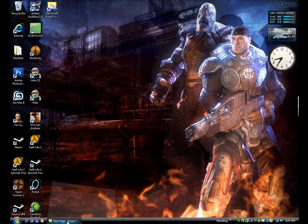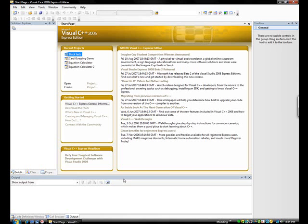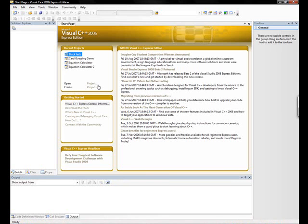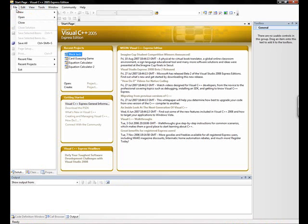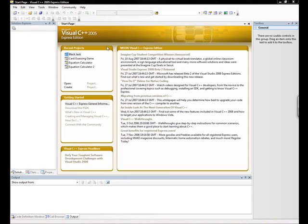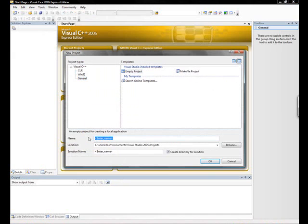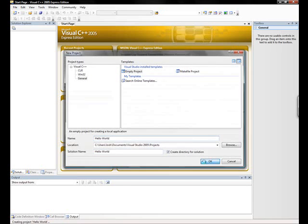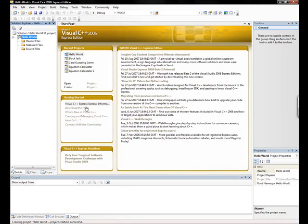Now first thing you want to do is open Microsoft Visual C++ Express Edition. And then you want to go to file, new project. And I'm just going to make an empty project and I'm going to call it hello world. Now after you type in your name click ok, and as you see it created our project.